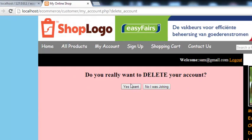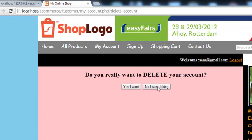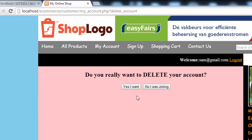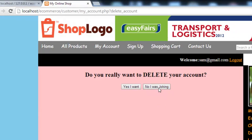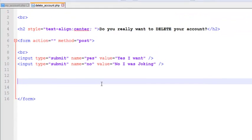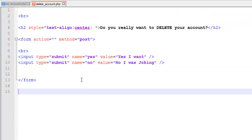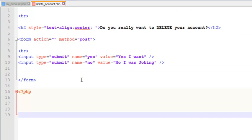So we have: 'Yes I want' and 'No I was joking.' If they click the joking option we can tell them not to joke again. If they click 'Yes I want' we will delete their account. Now we will start the PHP script after the form tag.